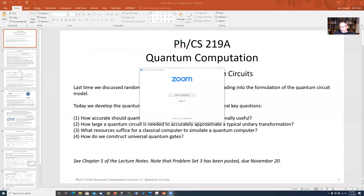Welcome back, quantum friends. We have reached chapter 11 of Physics/Computer Science 219a — the term is just whizzing by. So let's, without further shenanigans, get going.